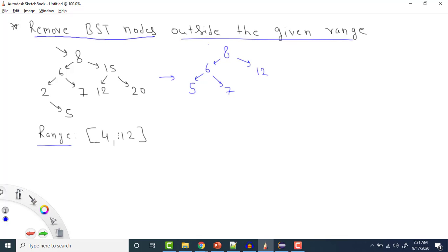Hey everyone, welcome to Coding Simplified. Today we'll look at a new question on BST or binary search tree. We are given a BST and a range, and we need to remove all the nodes which are outside of that range.